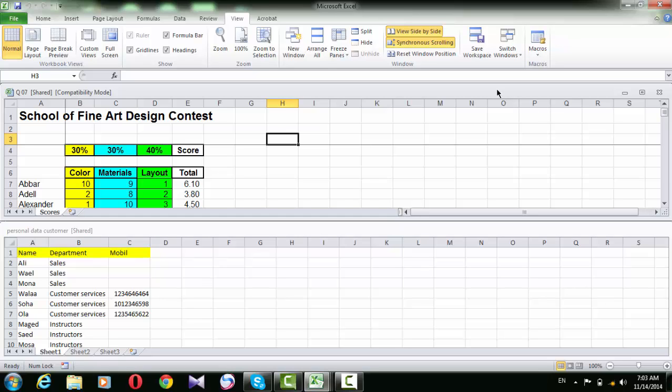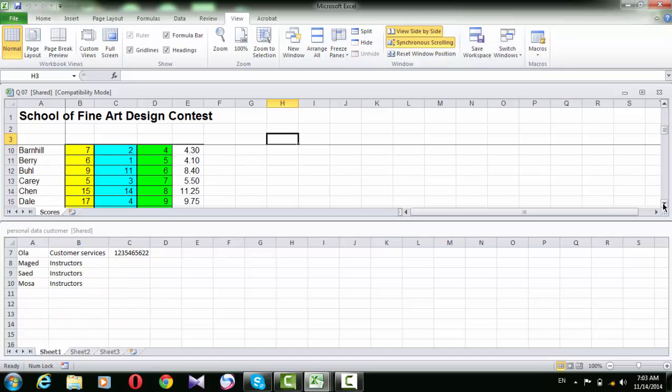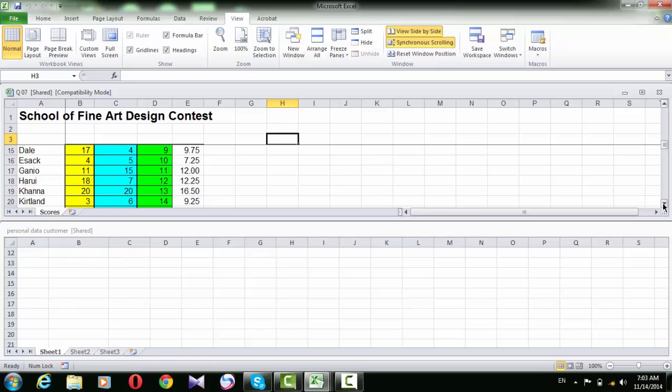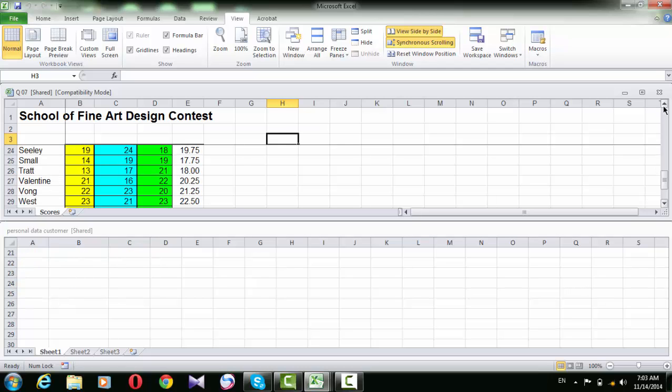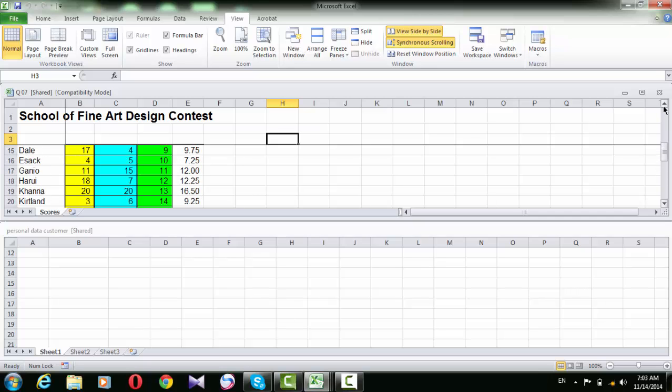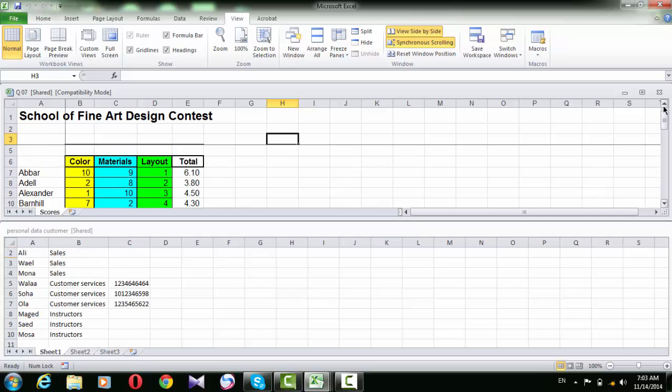Also, Synchronize scrolling is on, which means that when you scroll down in the first one, it also scrolls down in the second one.